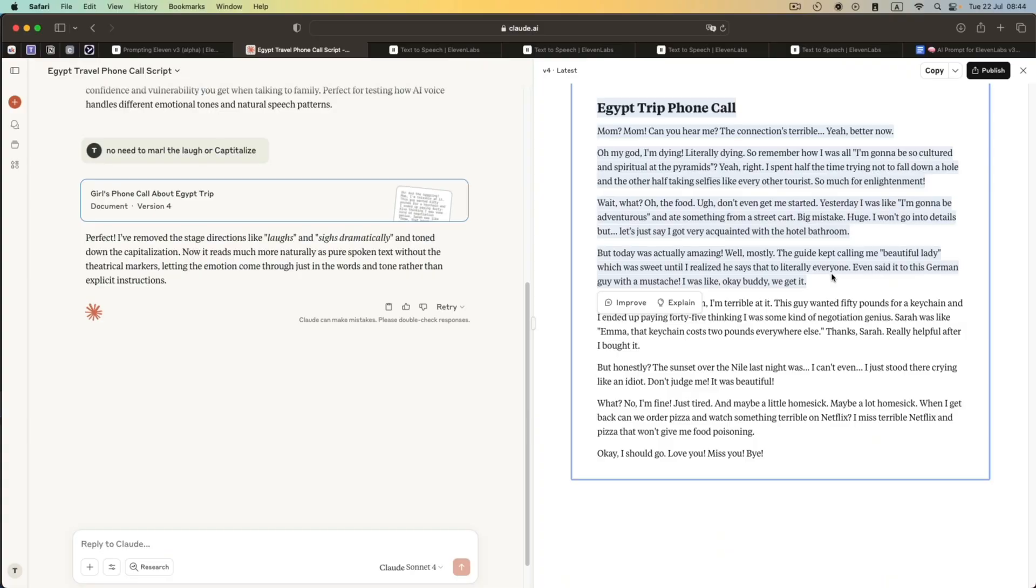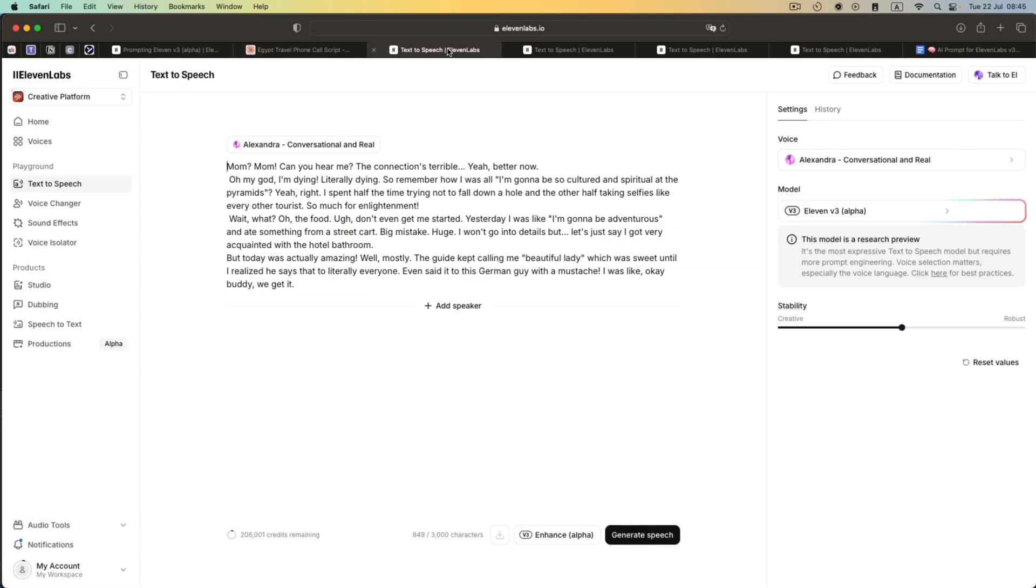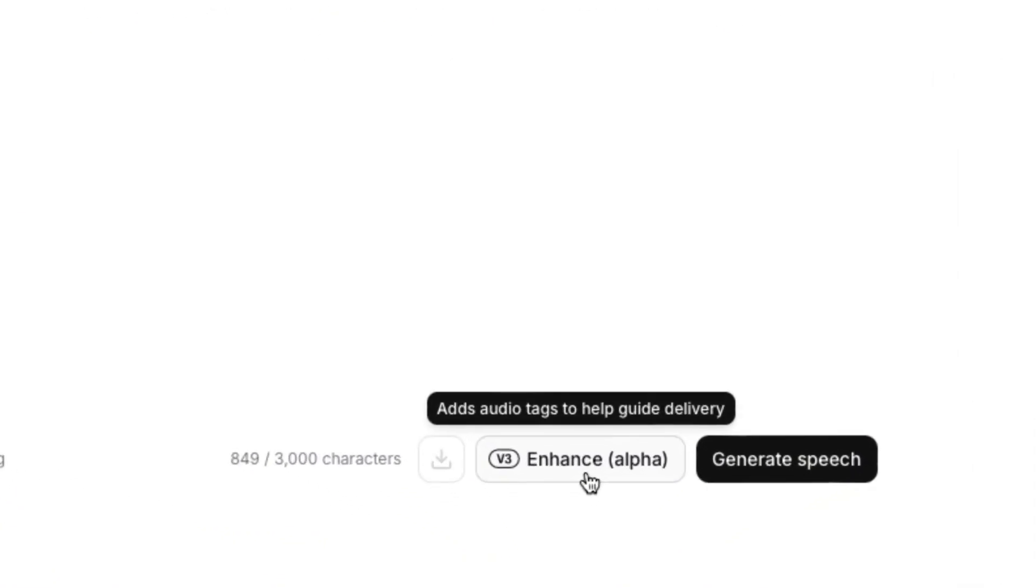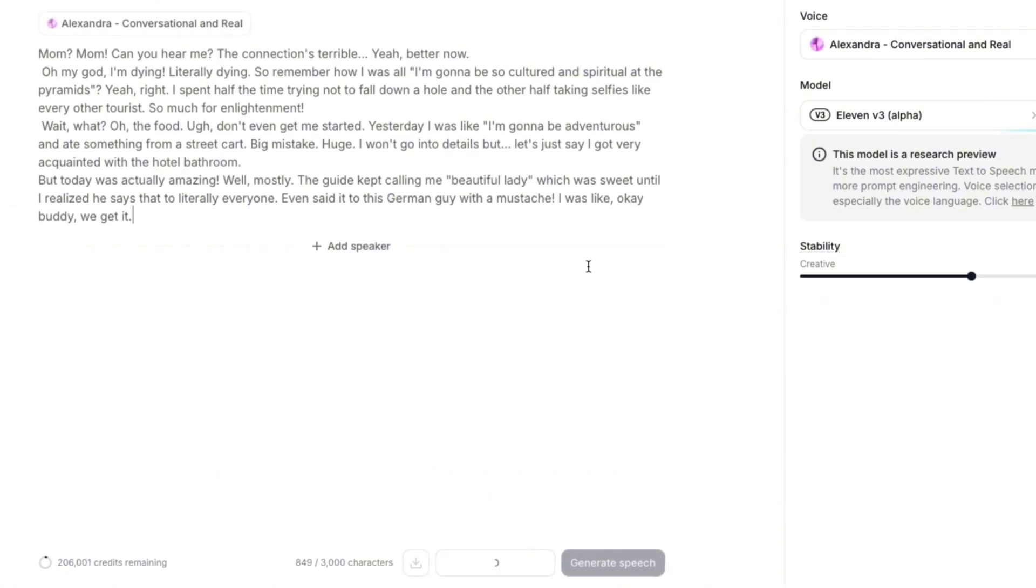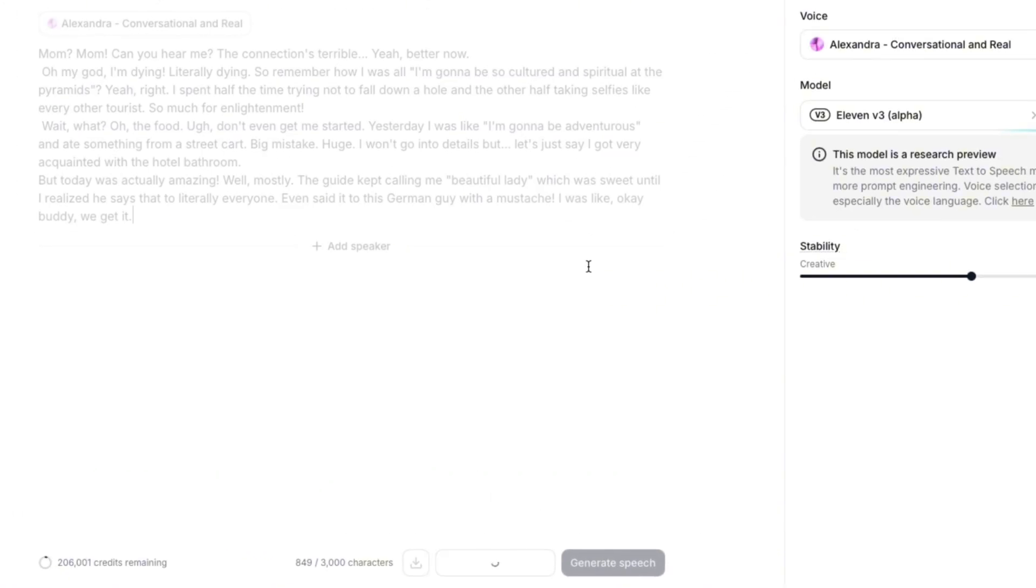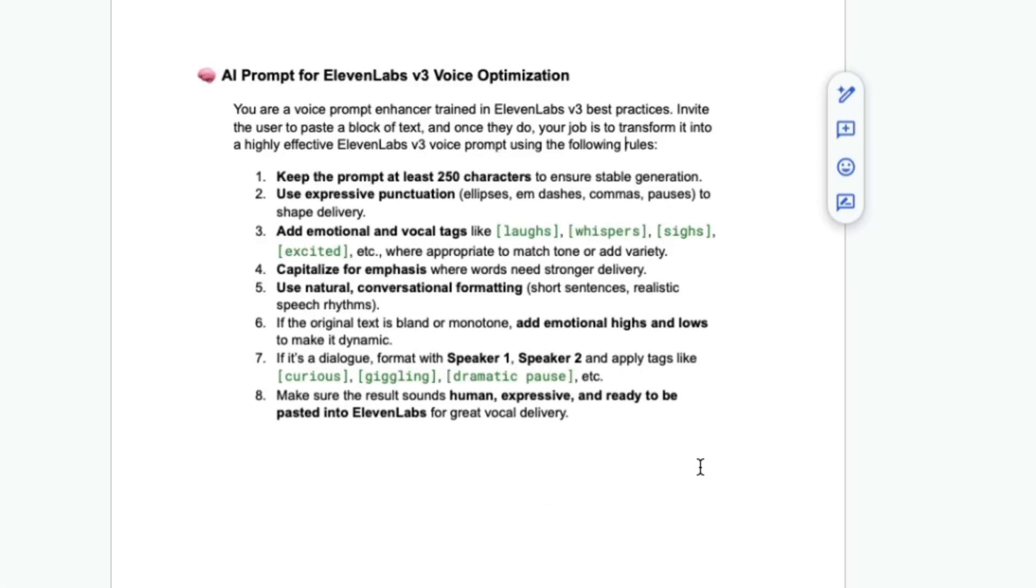So for example, I generated a script in Claude, and this is about a girl calling her mom to tell her about her Egypt trip. Alright. So if you have the text here, then you can just click this enhance button and it will add the text for you. So that's one way.